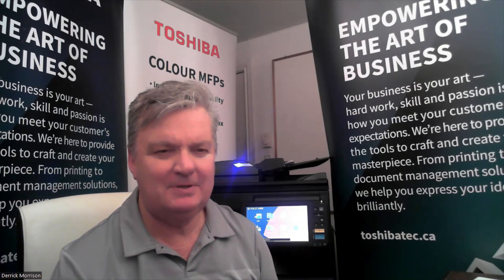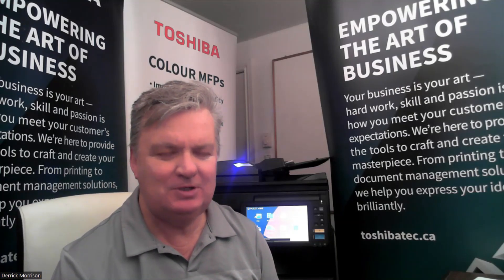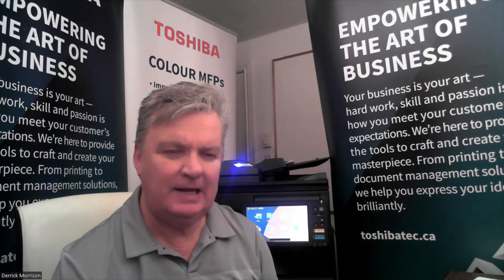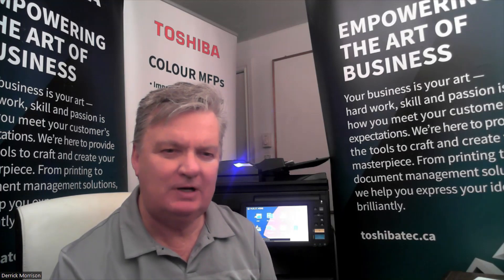Hello, my name is Derek Morrison. I'm a sales manager with Toshiba Canada. I'd like to talk to you about our latest Microsoft 365 Scan to SharePoint app. I'm going to share a screen and we'll start right away.